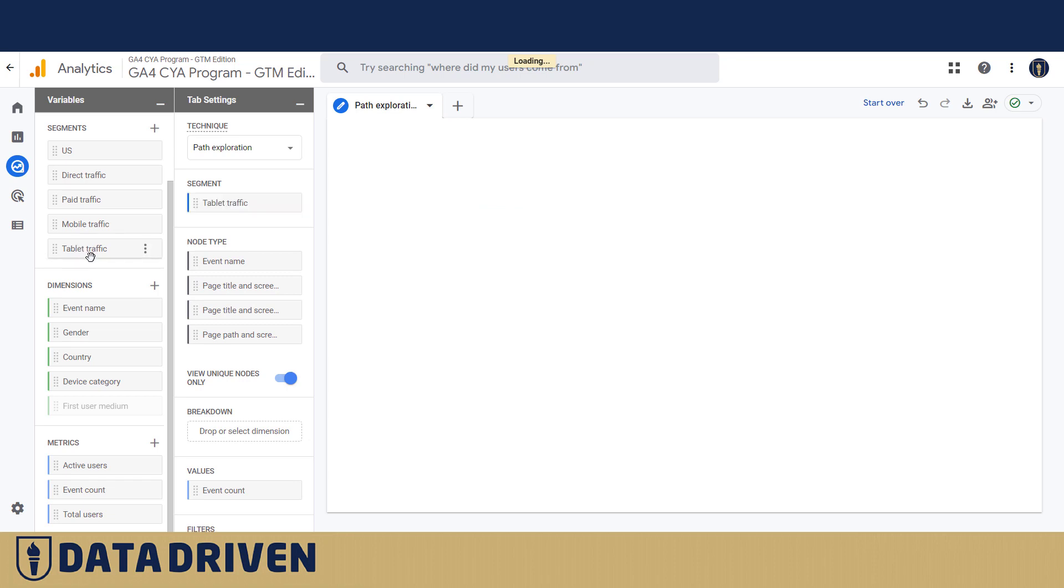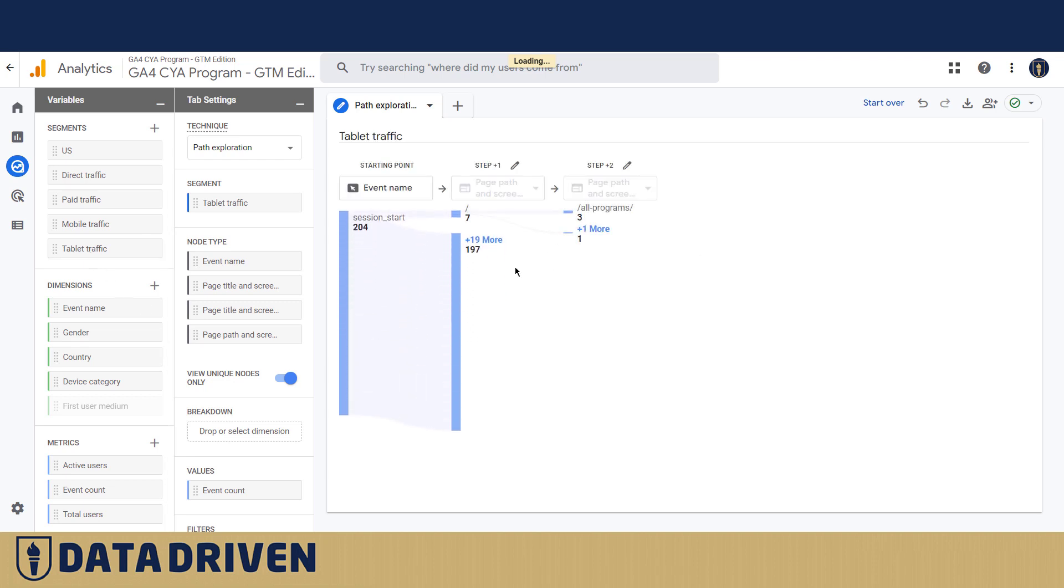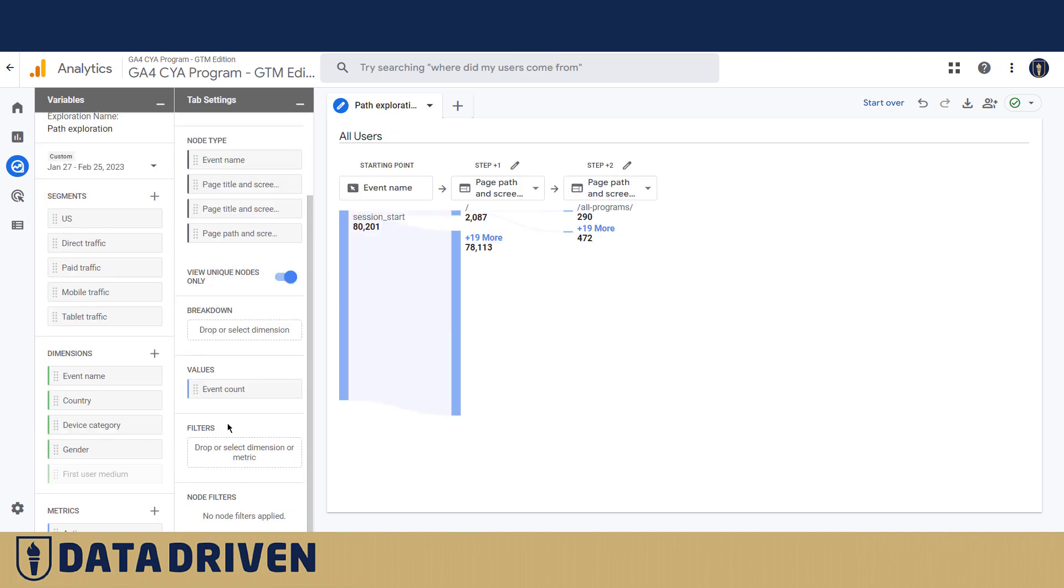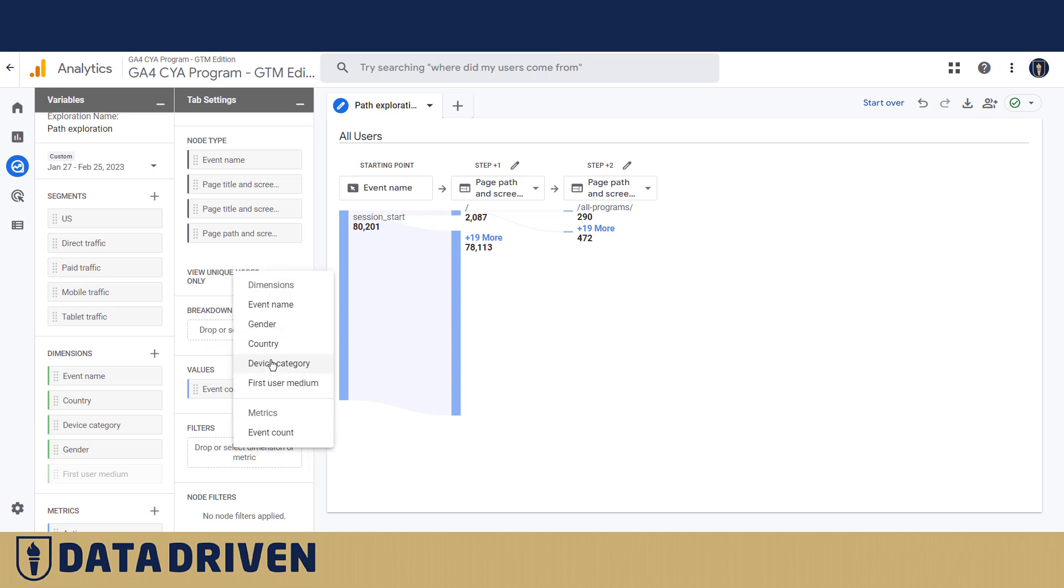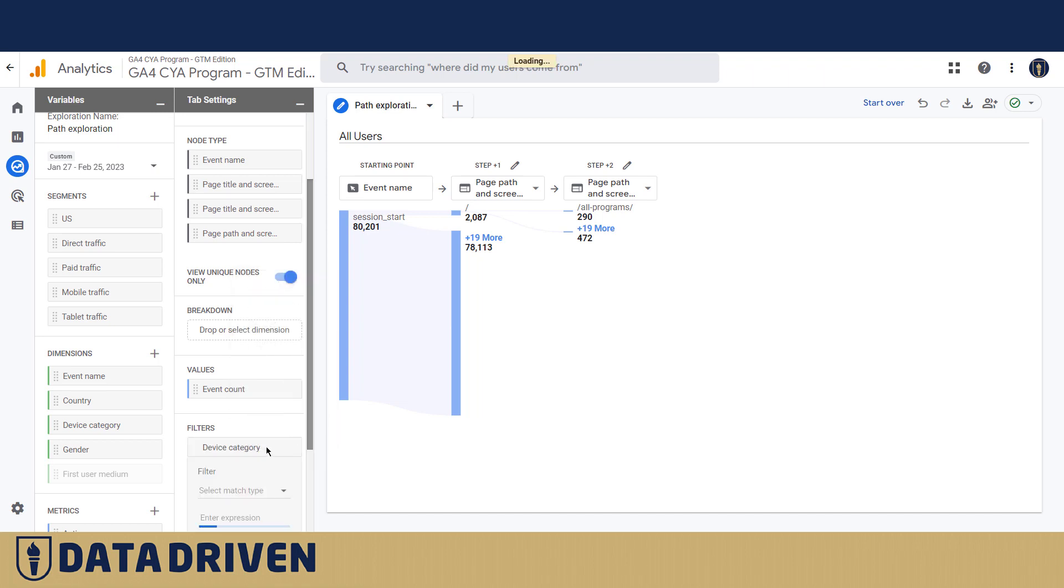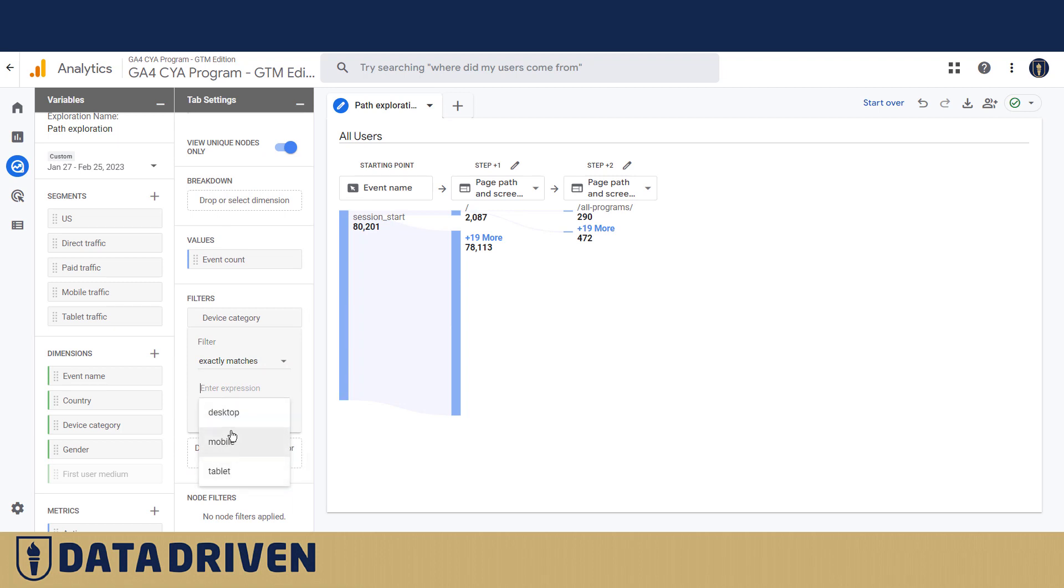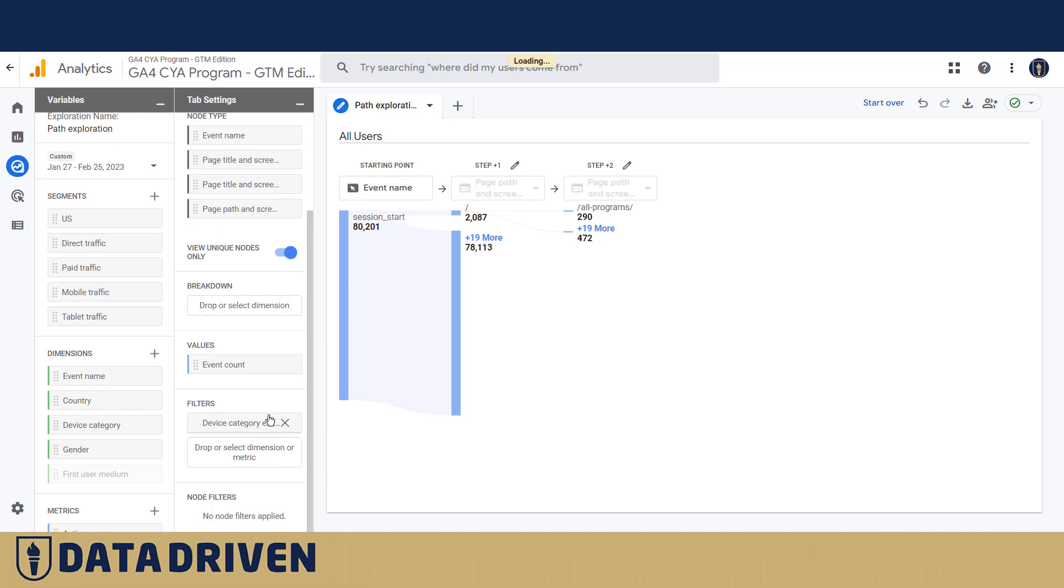And filters are also interesting, but there's a catch. If you choose let's say device category, the only filter is going to allow you to apply is if something exactly matches the field here. So we could say yeah, for example, desktop and apply it, and then you see the session start count drops from 80,000 to 73,000.